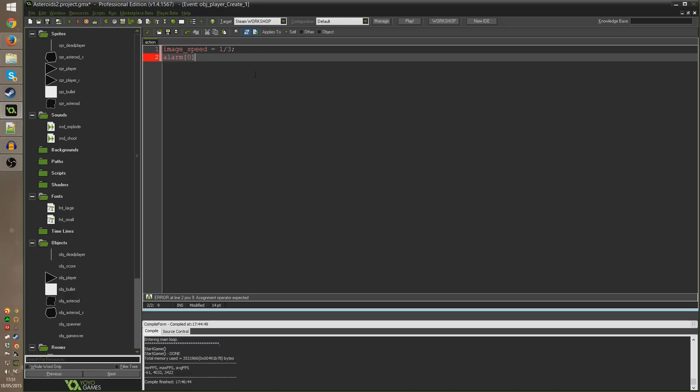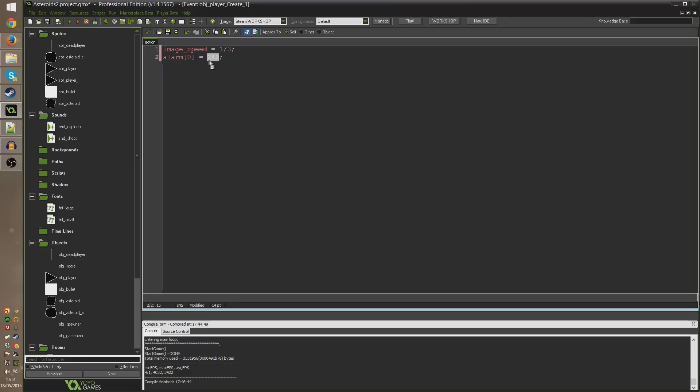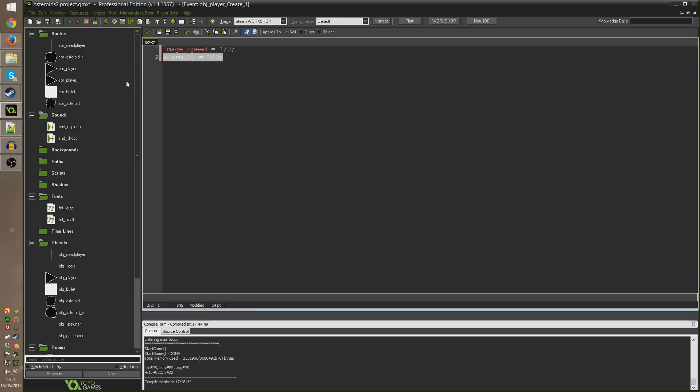I'm starting off with 0, our first alarm, and I'm going to set alarm 0 to equal 240. What that means is 240 frames from now at 60 fps, so about 4 seconds, 4 seconds from when this line of code is run this object will trigger the event alarm 0.